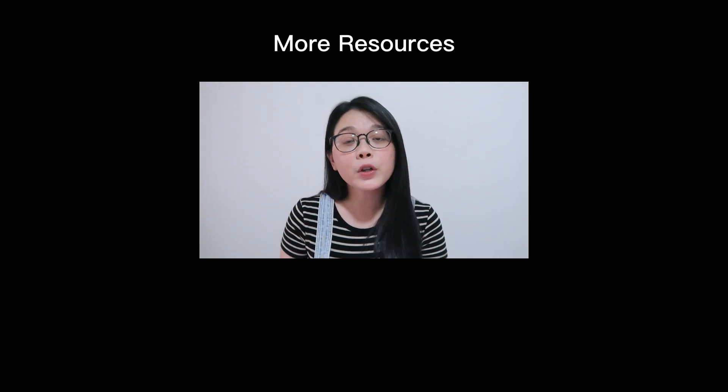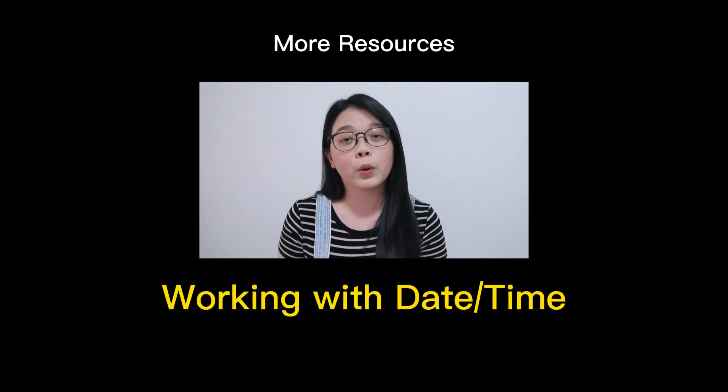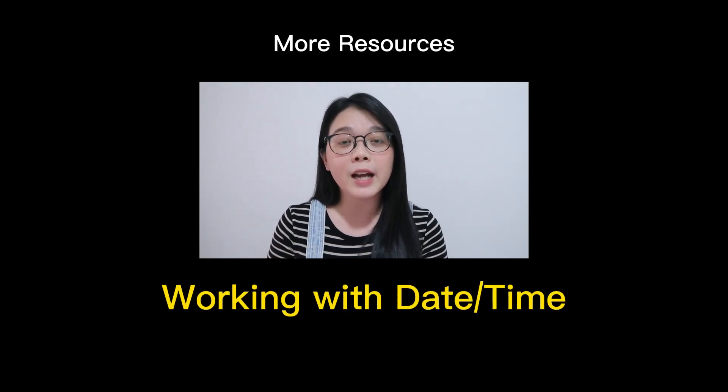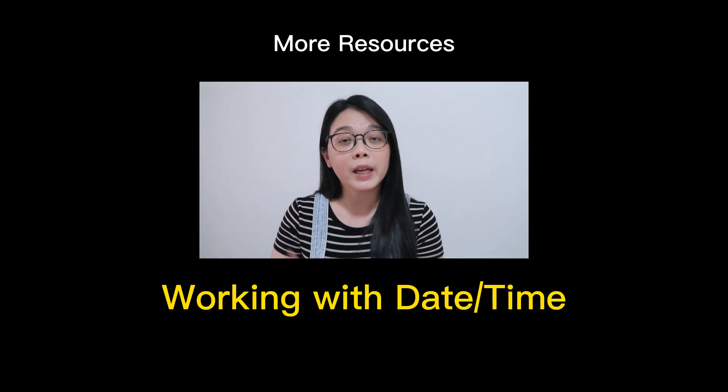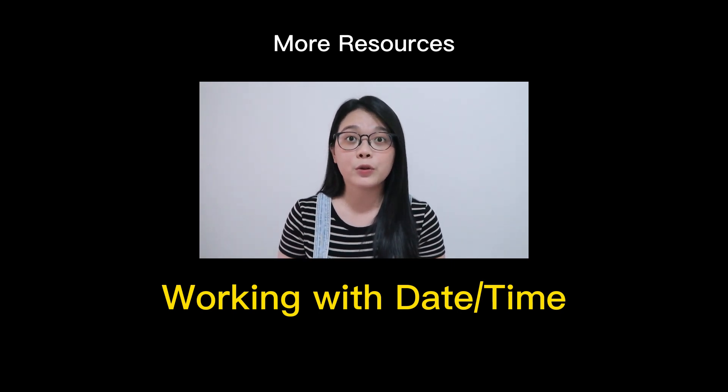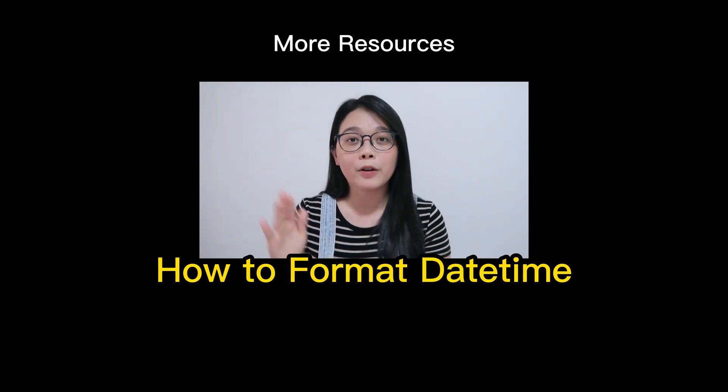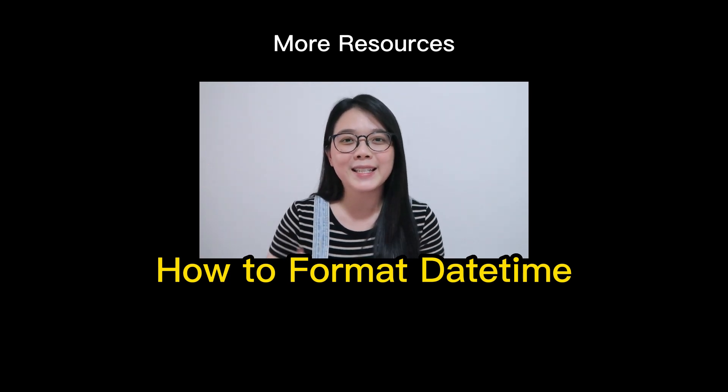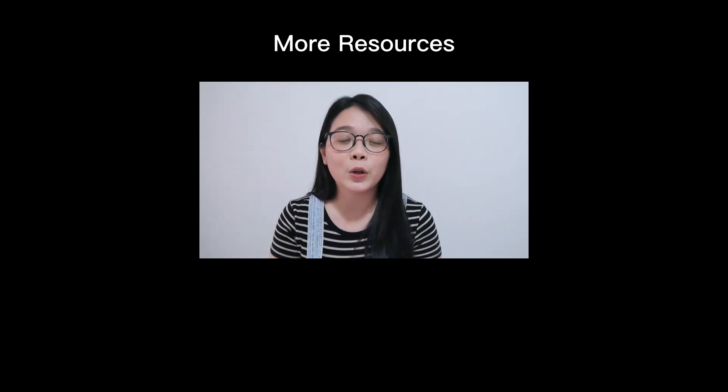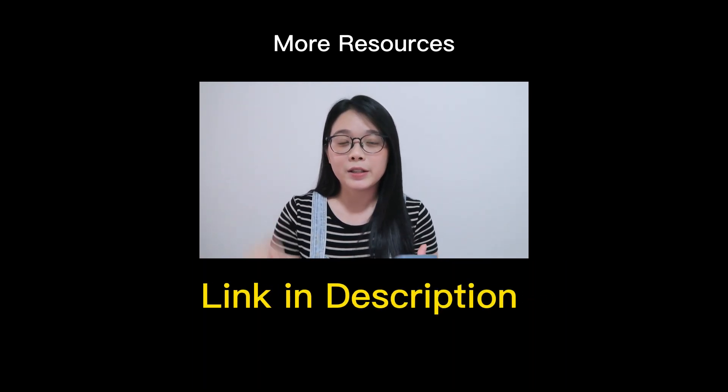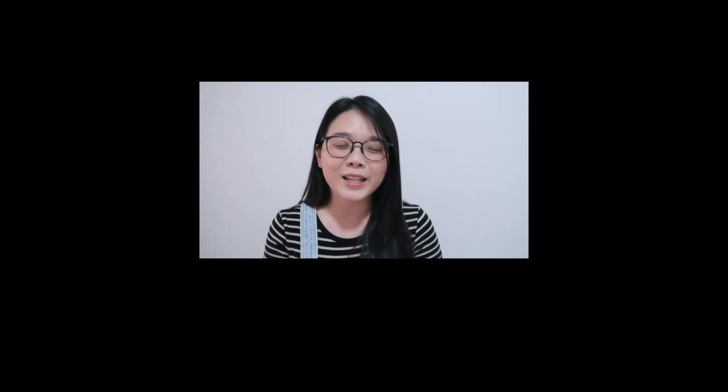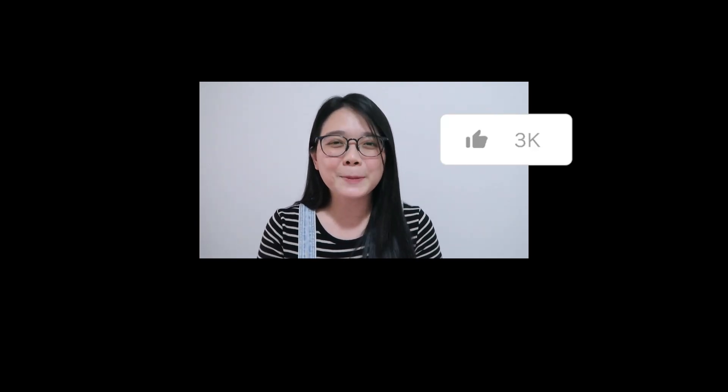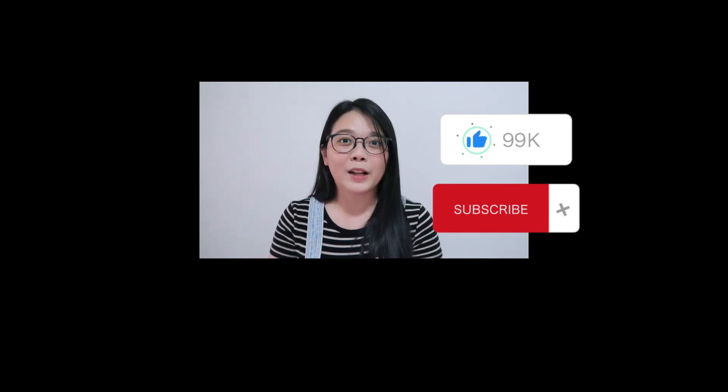So that would be the last tips I'm sharing today. Do you have any other formatting issues that you're facing right now? If there is, please leave your comments below and I'll take a look into it. Before you go, if you want to learn more about working with date and time in Looker Studio, including how to format them into the format that you want, I'll share the playlist in here and also the description below so you can refer to them next. Also, if you love this content that I put here, please smash the like button to let me know and I'll see you next time. Bye-bye.